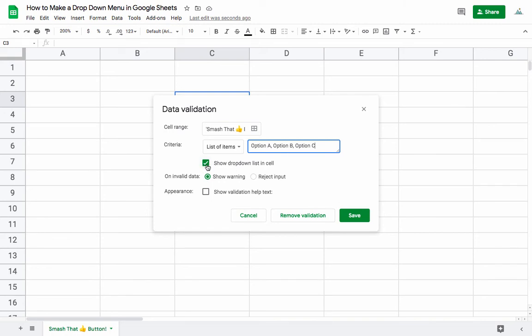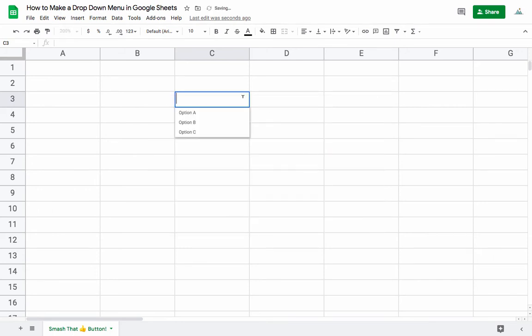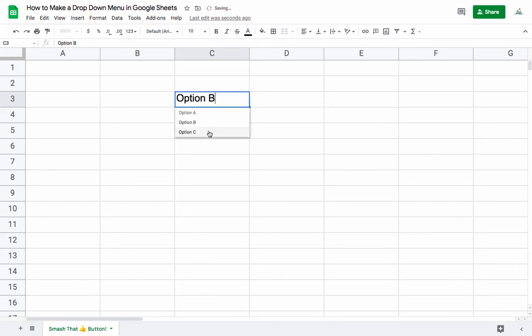We're going to show this drop-down list in the cell. We have a few other formatting options here, but basically you hit save and now you can have all the different options you want.